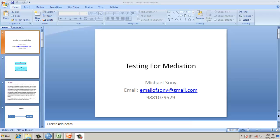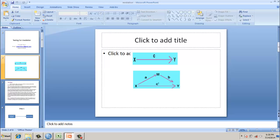Hello, we are testing for mediation. Important criteria for checking for mediation.